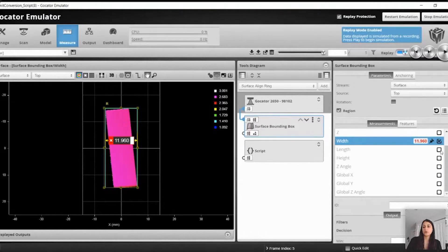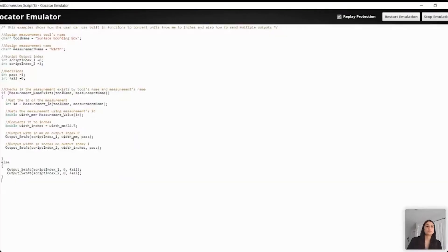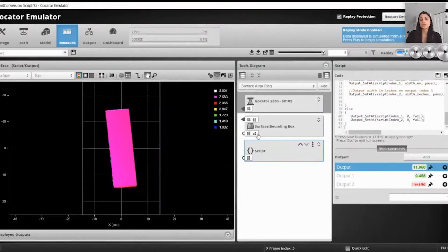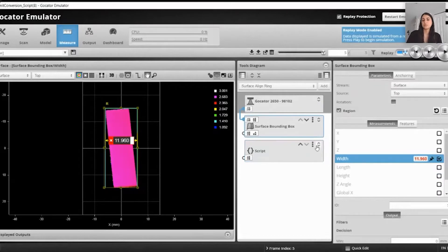The last sum is basically the sum we have up until the last frame. So this ID is the same ID that you see at the bottom of your measurement tool. Every measurement has an ID for it, and to access that measurement you must know the ID. When using the script, we just retrieve the ID by the name of the tool and by the name of the measurement. Once you retrieve the ID, we get the value of the measurement using the measurement value function. This is the value that the surface bounding box tool returns — in this case, 11.96 millimeters.